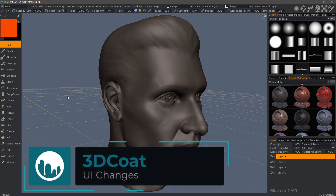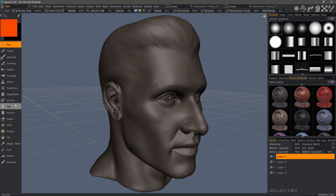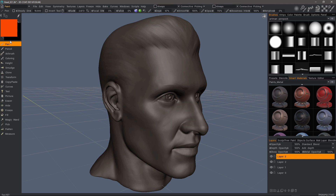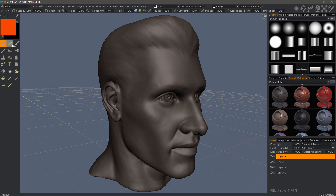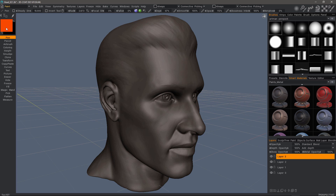In this video, we're going to take a quick look at the UI changes in 3D Coat 2021. The first thing you'll notice on the left-hand side is the difference in the tool panel, where you have all new icons. If you click this toggle, you'll notice that you can change the scale as well as change to icons only or text only.